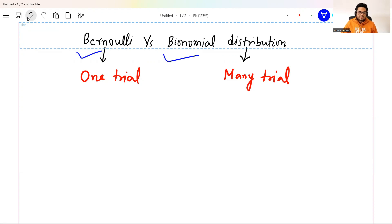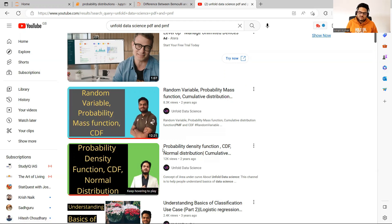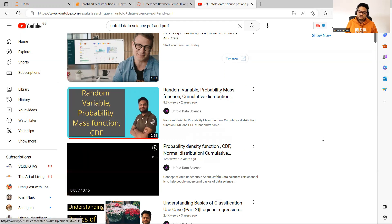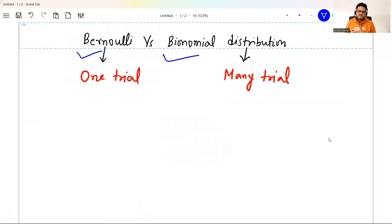First of all, if you don't understand what is a random variable, what is a probability density function, what is a probability mass function, what is CMF — I highly recommend you to go to the video on Unfold Data Science covering random variable, PMF and cumulative distribution, and also the one on probability density function, CDF, and normal distribution. So these foundations will be clear, and then let's understand what is the difference between Bernoulli's and binomial distribution.